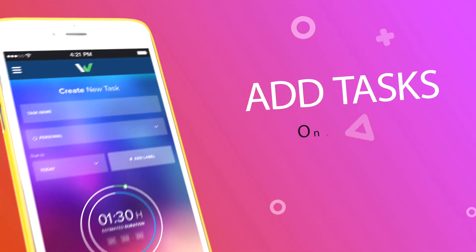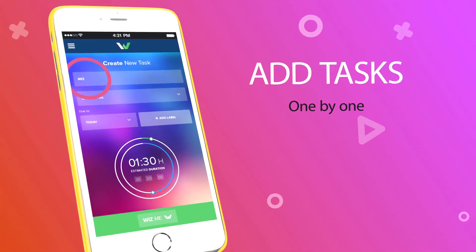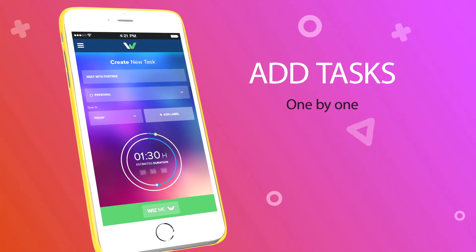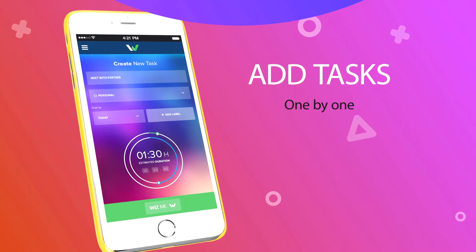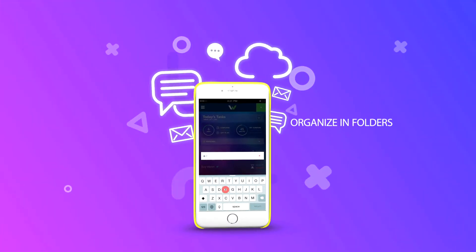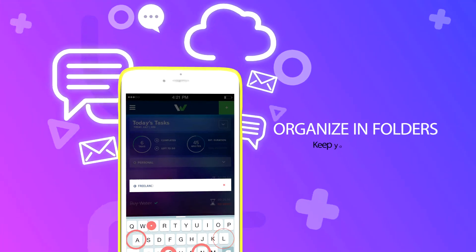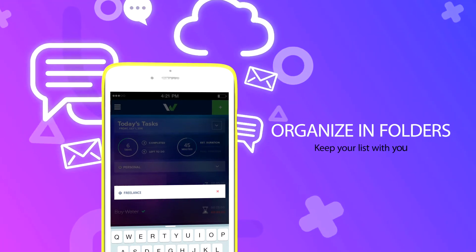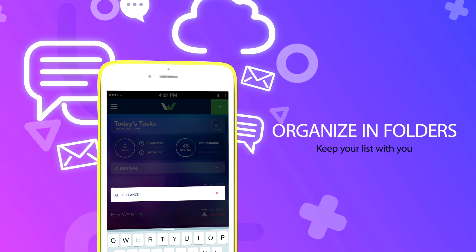Add tasks one by one. Organize in folders. Keep your list with you. Fill your free time with useful things.